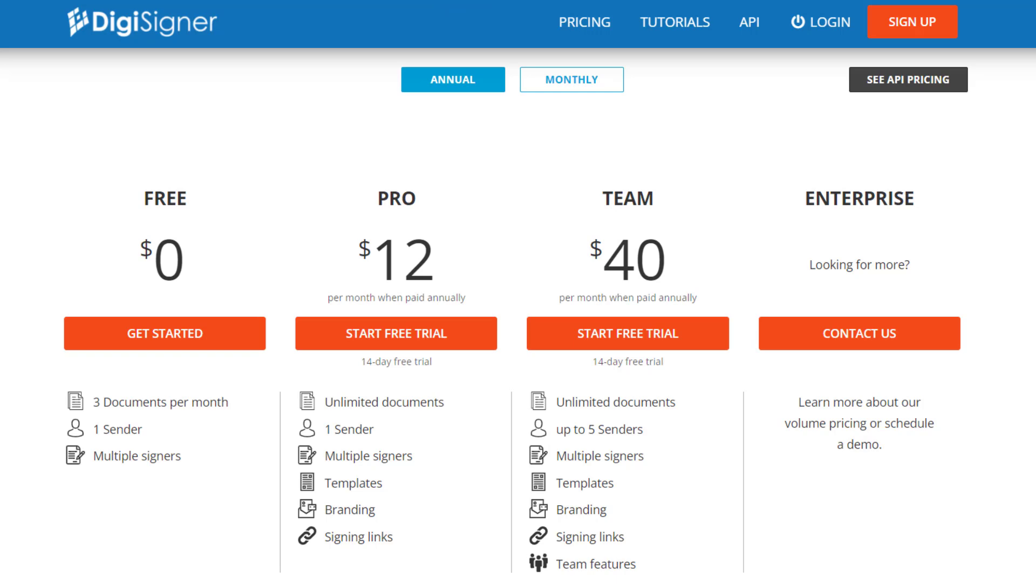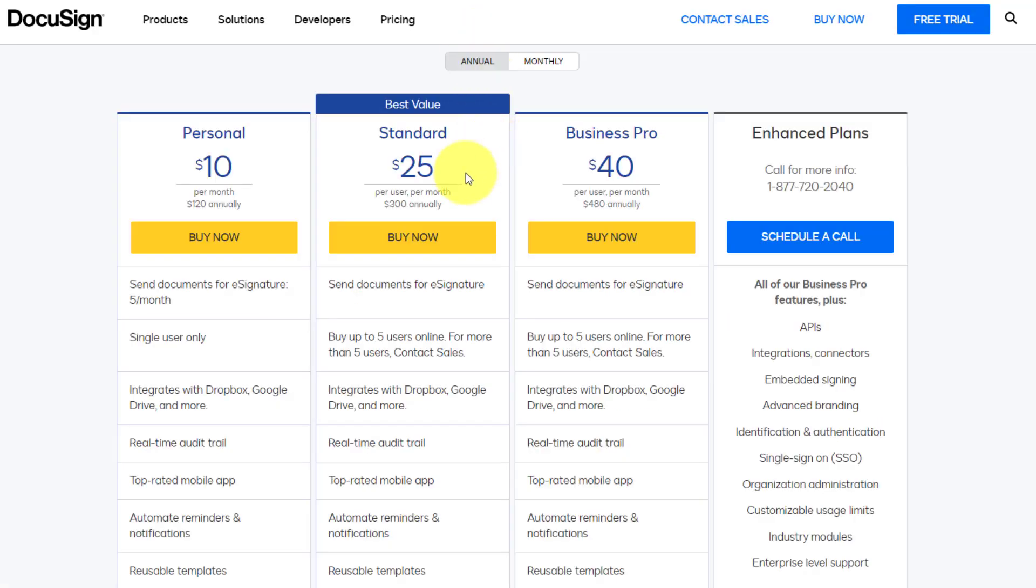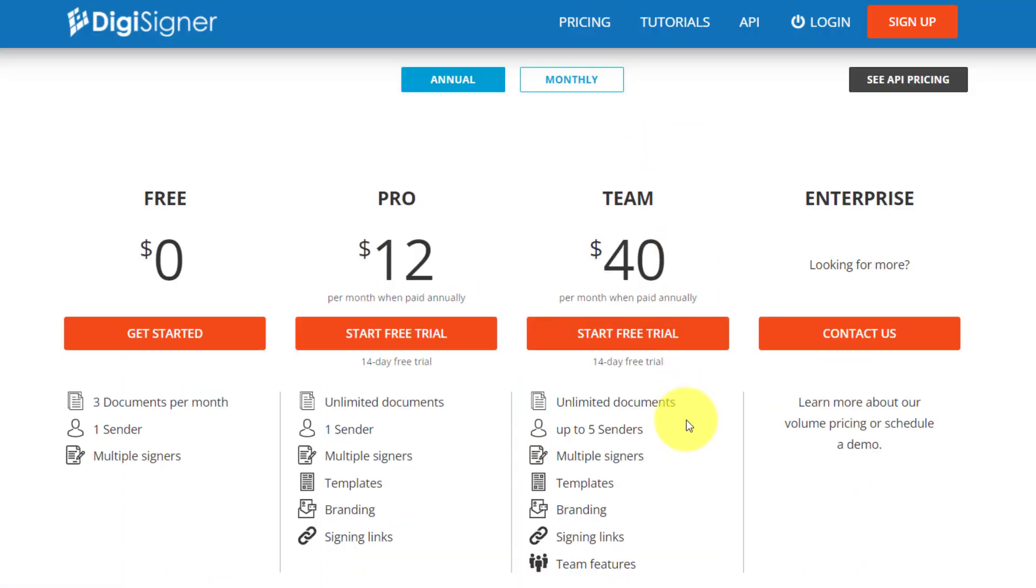In contrast, just two standard members here within DocuSign will cost you more than up to five senders here within the team plan. So enough about pricing, let's dive into DigiSigner and show you some of the features and functionality.